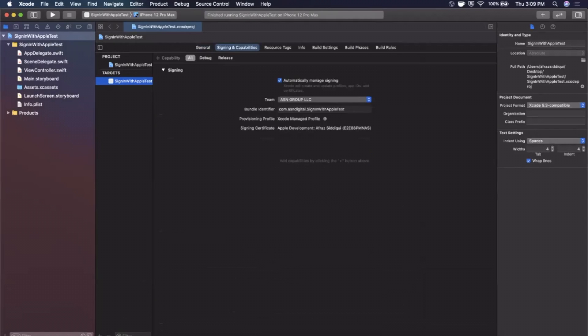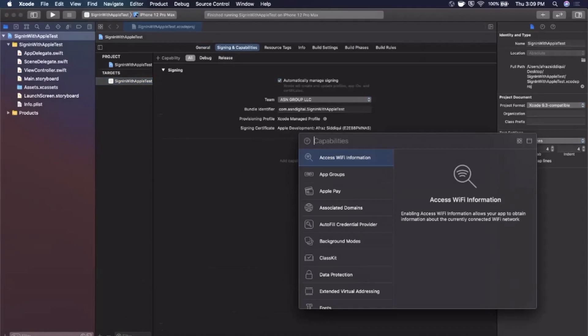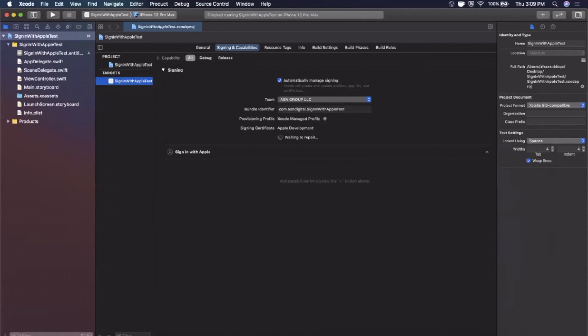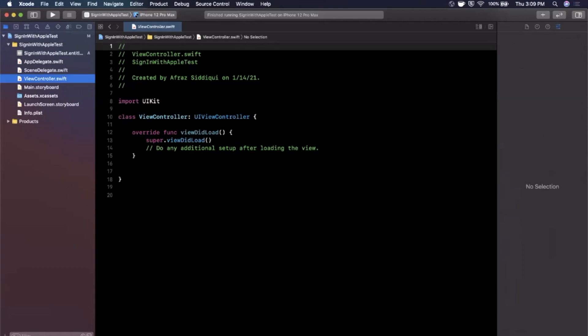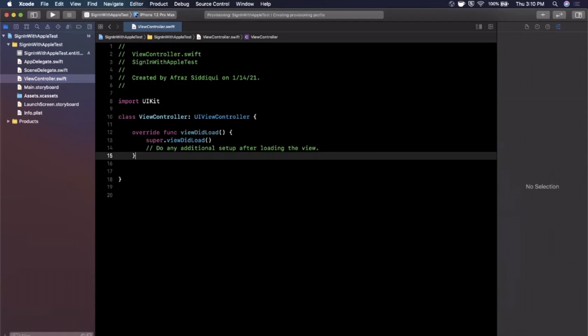The first thing we want to do is enable the capability on our project to use Sign In with Apple. Select the Signing and Capabilities tab, hit the little plus in the top left, and search for 'Sign In with Apple.' Once you add it you'll see a spinner — what this is doing is configuring the Apple Developer Portal with the proper entitlements, basically setting up the back end on Apple's side.